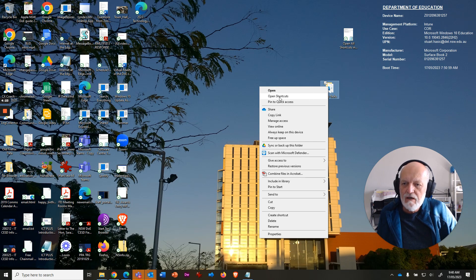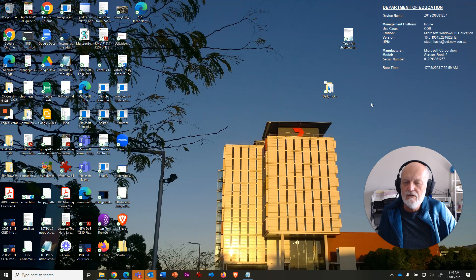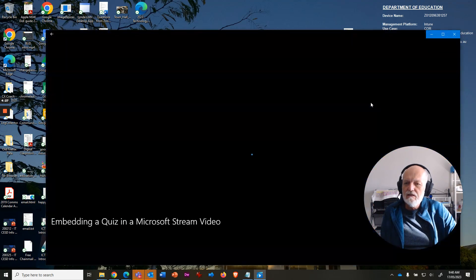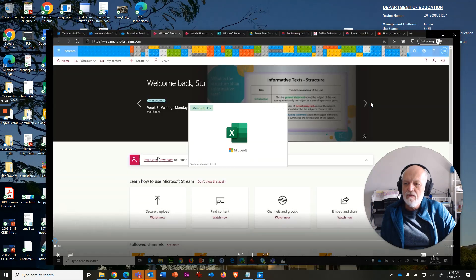But if I choose this option here, what it's going to do is, asynchronously, it will...